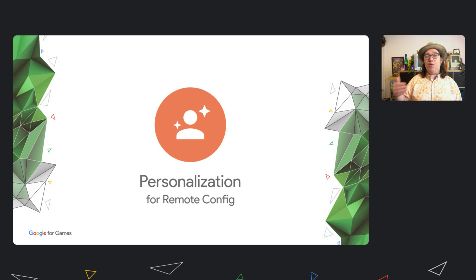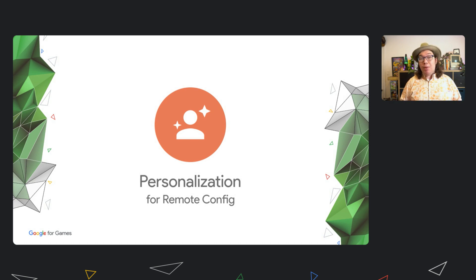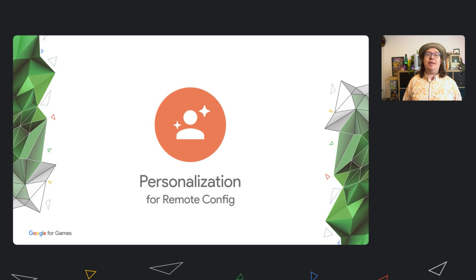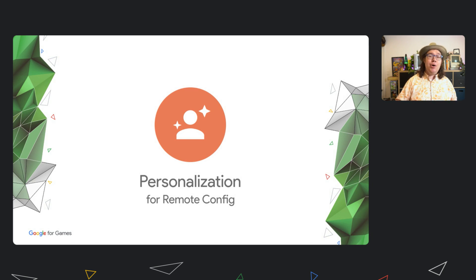This builds off of remote config and A-B testing, but leverages Google's AI expertise. Where A-B testing alone might find the best experience for a group, Personalization can build a customized experience for every player in your game.